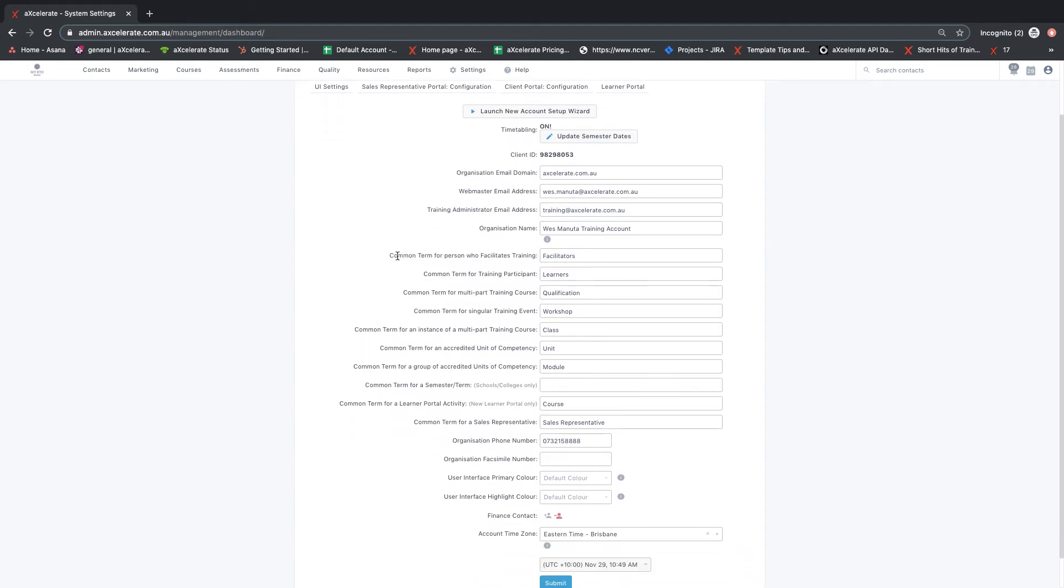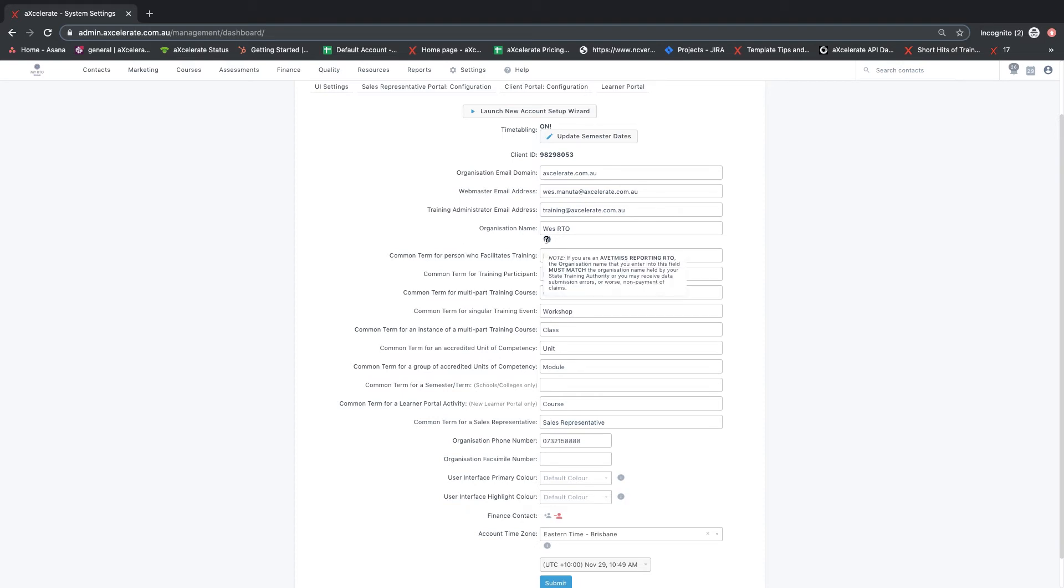The organisation name field stores the name that is used for AVETMIS reporting and can be dynamically included in your templates. If you are an AVETMIS reporting RTO, the organisation name that you enter into this field must match the organisation name held by your state training authority. If this does not match, you may receive data submission errors or non-payment of claims.